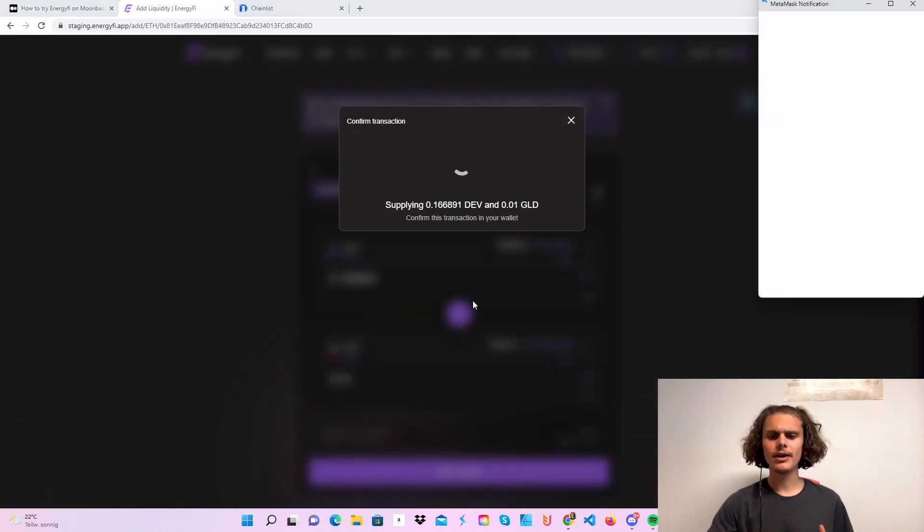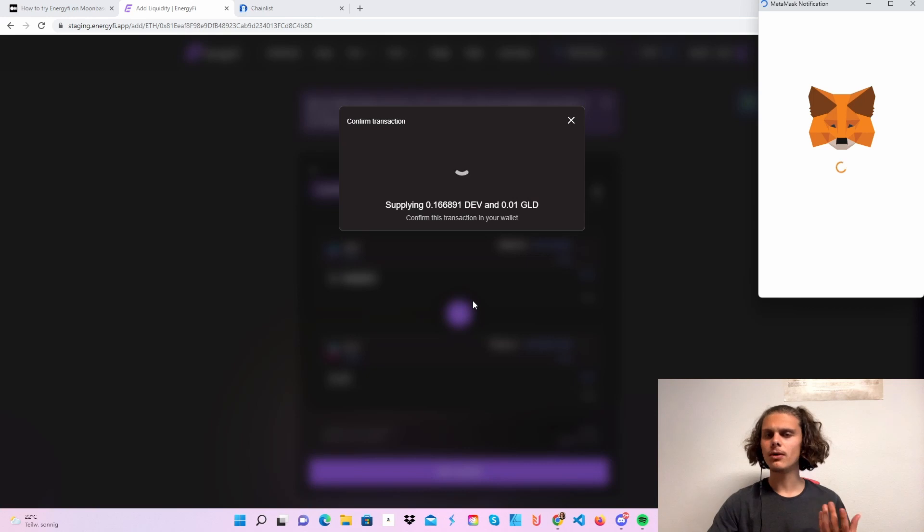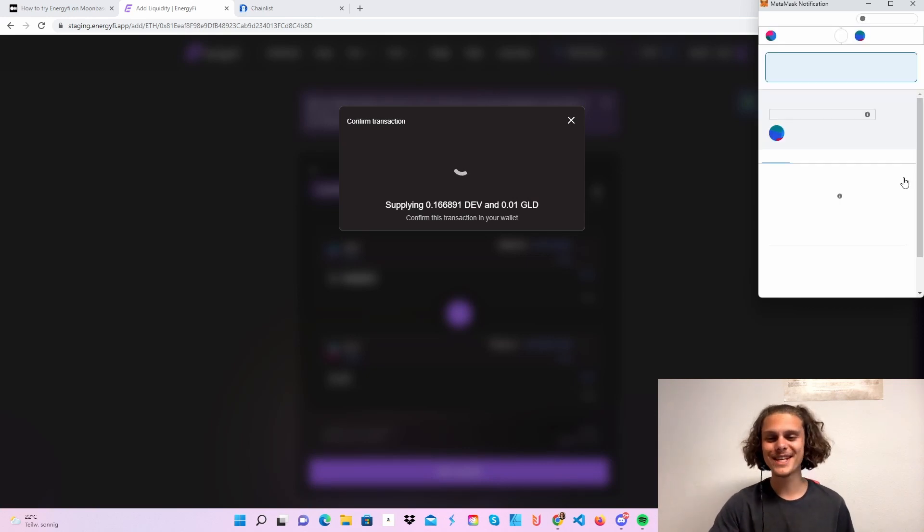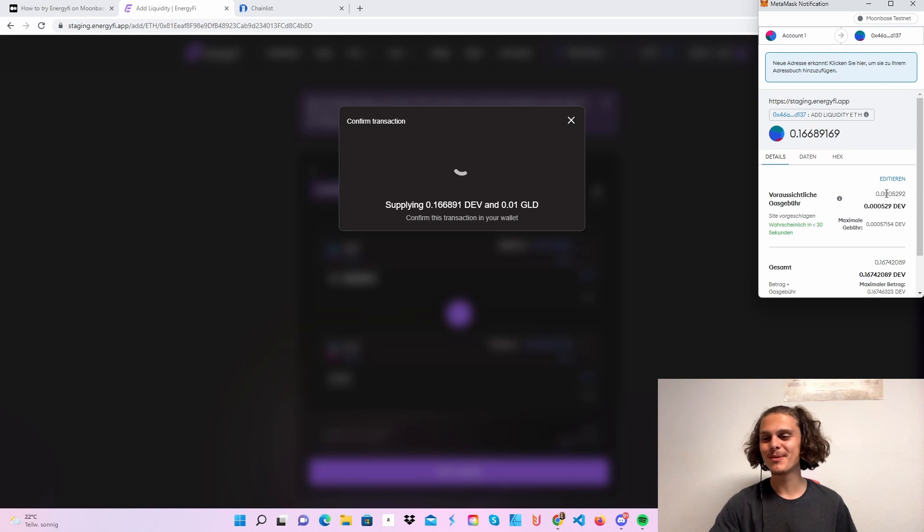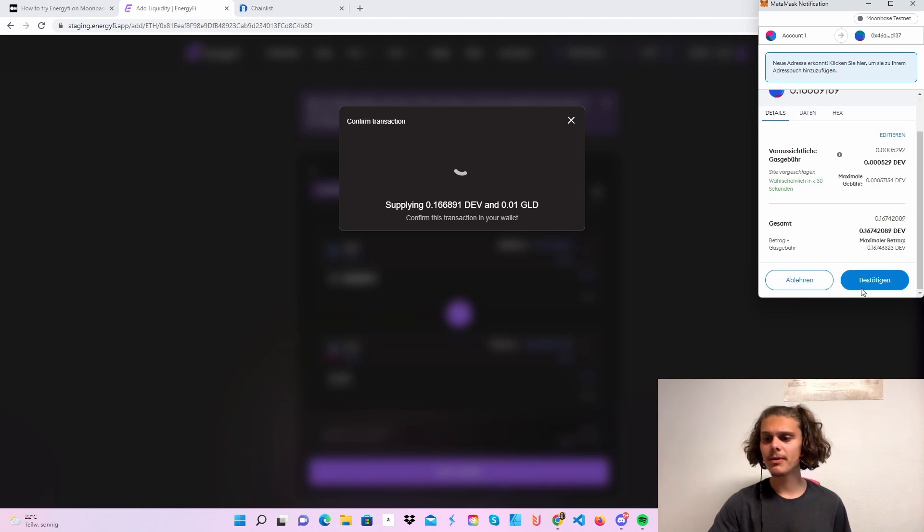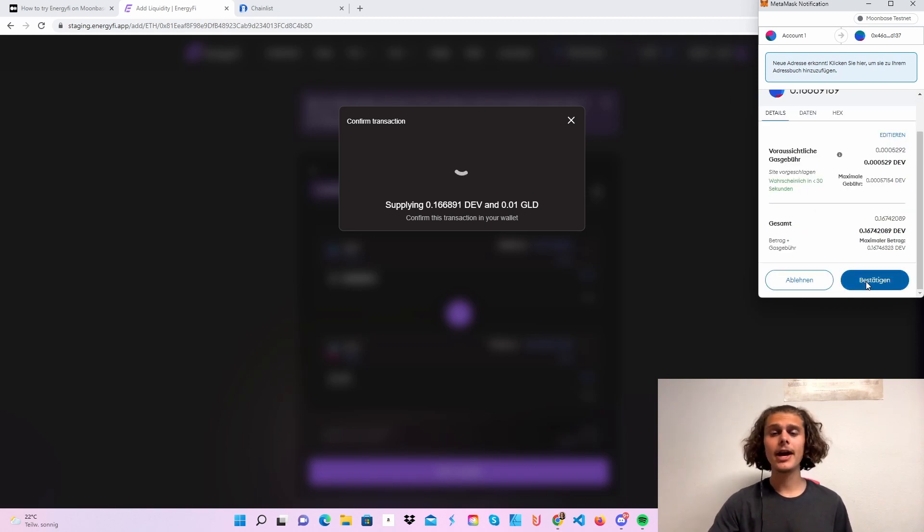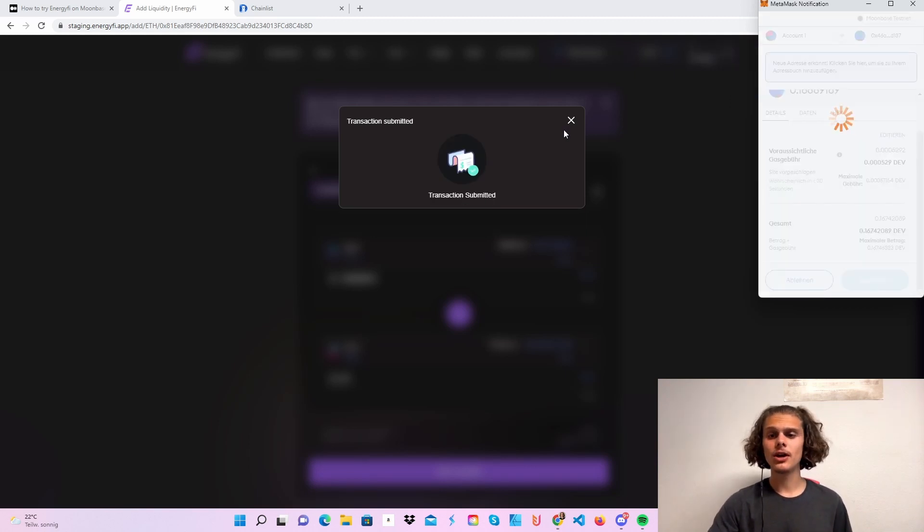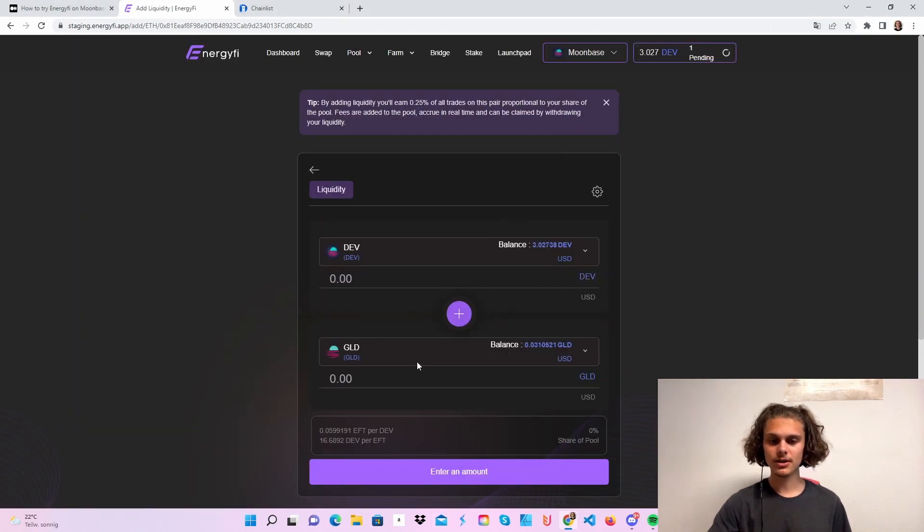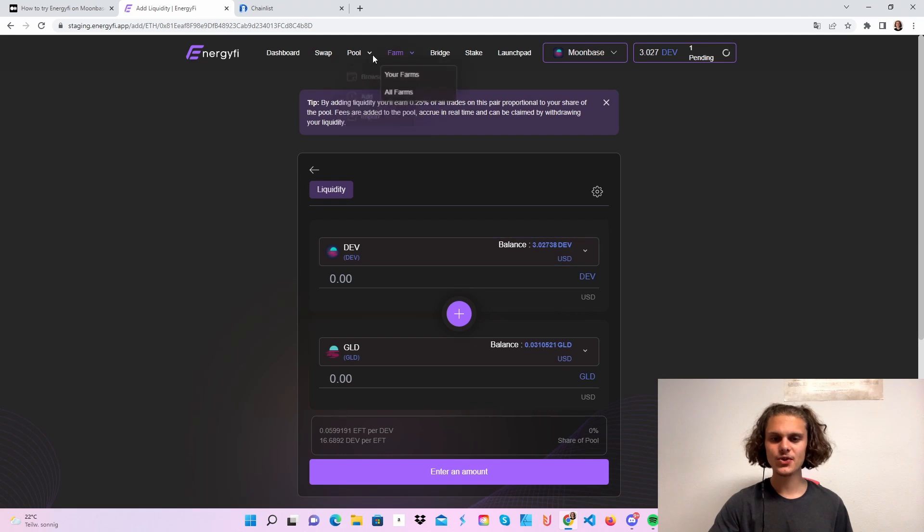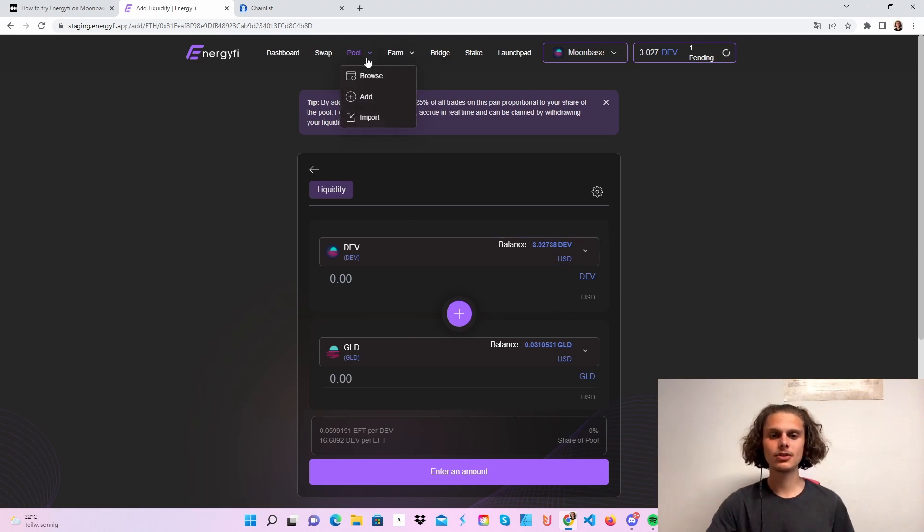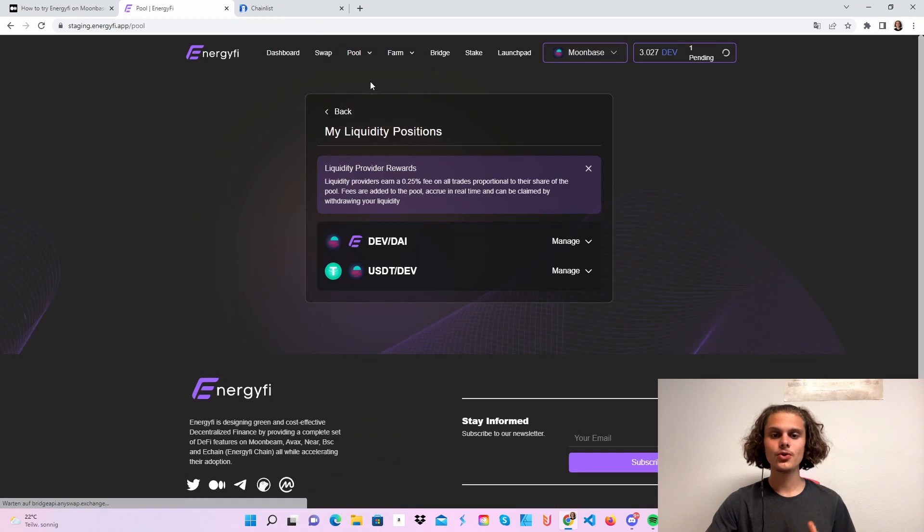Click on add liquidity. You may have to approve it too if you do it for the first time, but that shouldn't be a problem at all. Just confirm the transaction and you should have added liquidity. Oh, I think I did not click on confirm, but after you do this and after your transaction goes through...